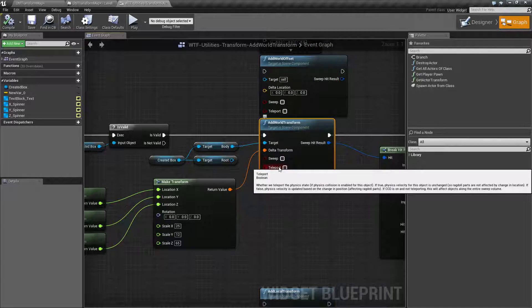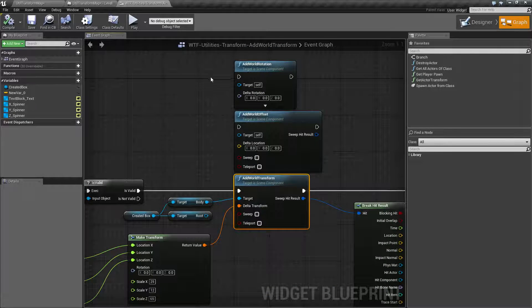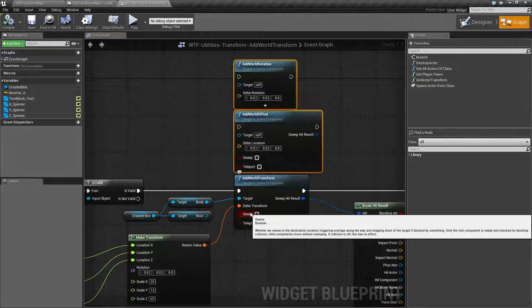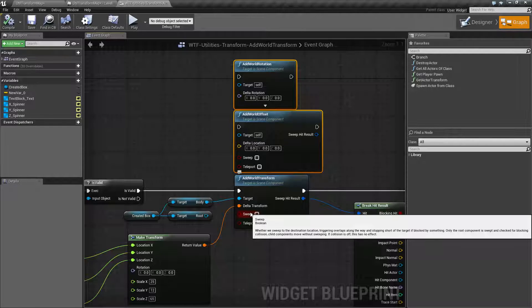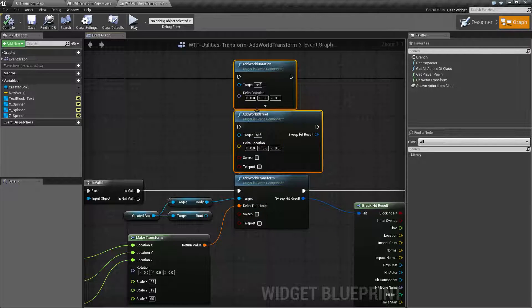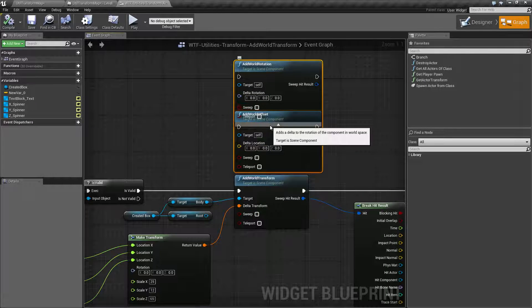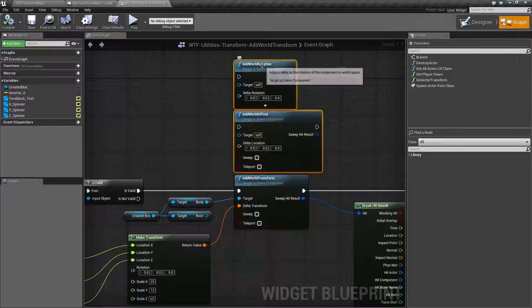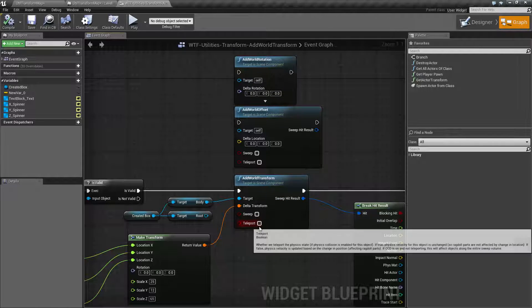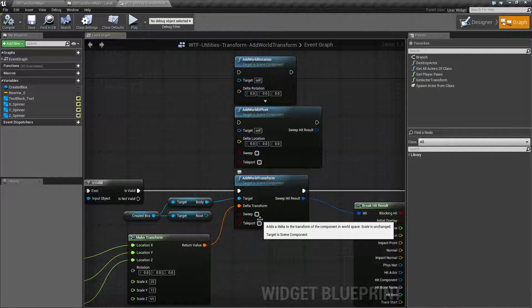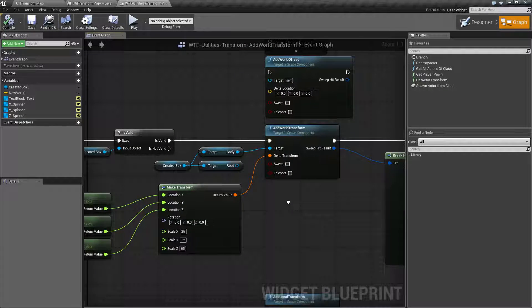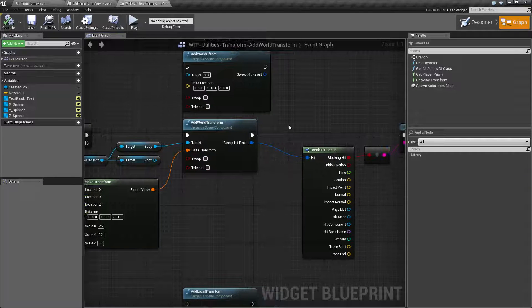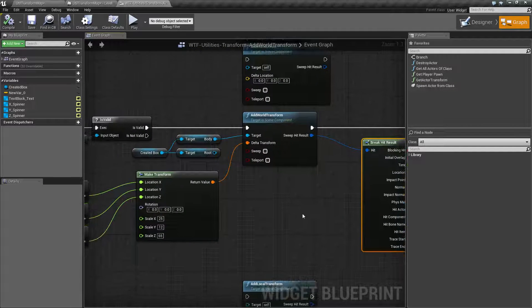Sweeping and teleporting work exactly the same as the individual nodes. Sweep turned on, if you wish it to have collisions for physics, such as hitting something, blocking something, or triggering an overlap. It does not work on rotation because it doesn't work on rotation. And the teleporting is if you don't want physics, such as ragdolls, to go crazy nutso when you're moving something or rotating something a large amount.